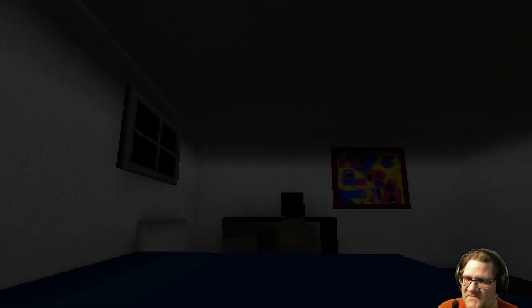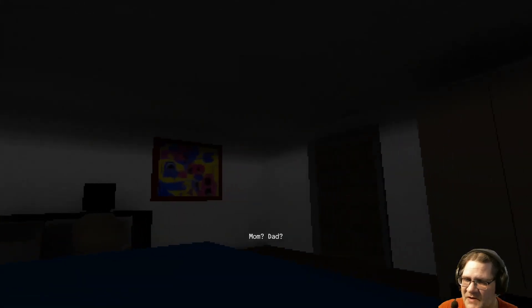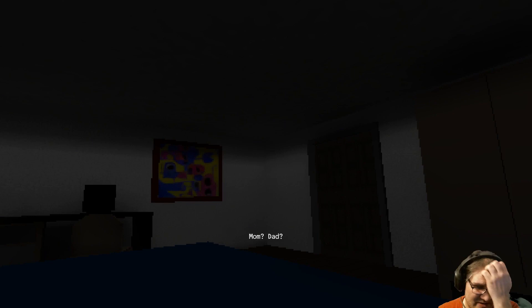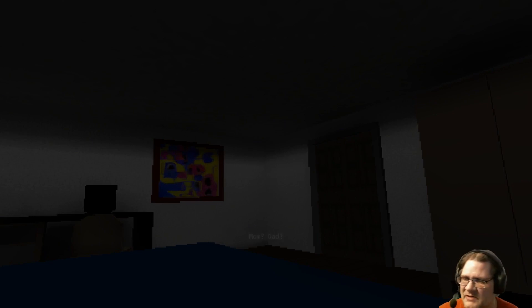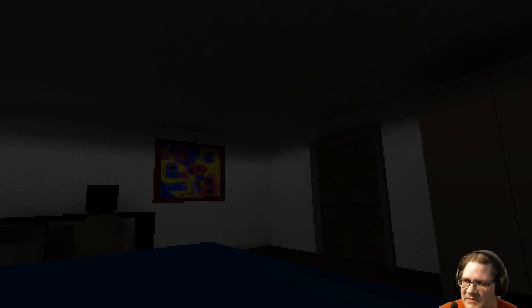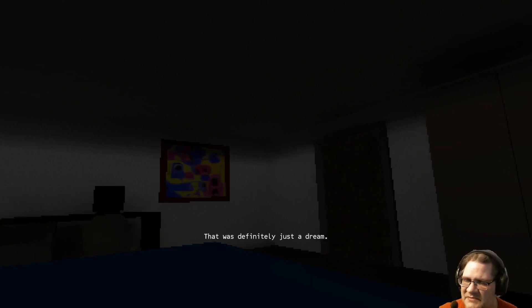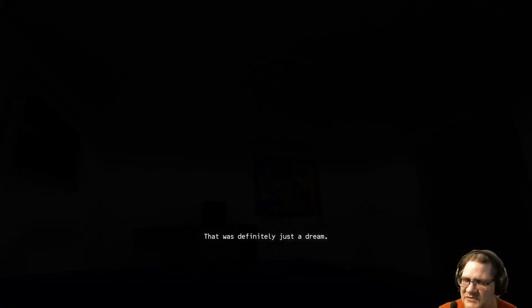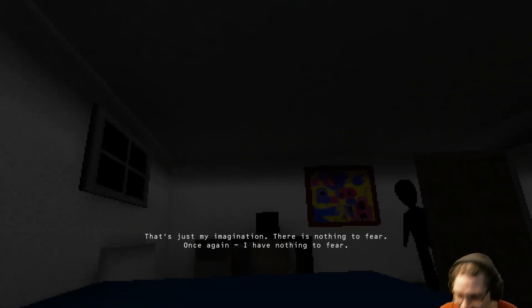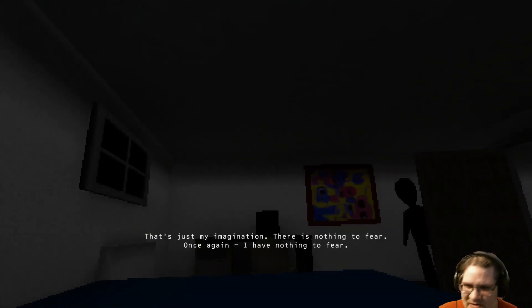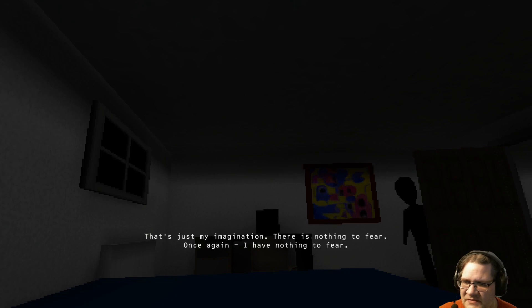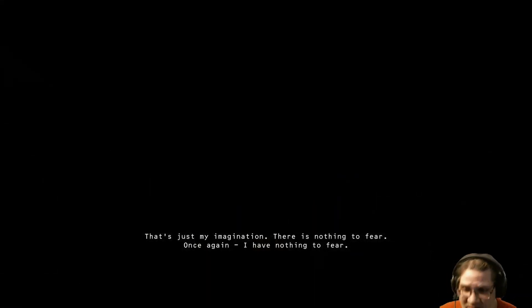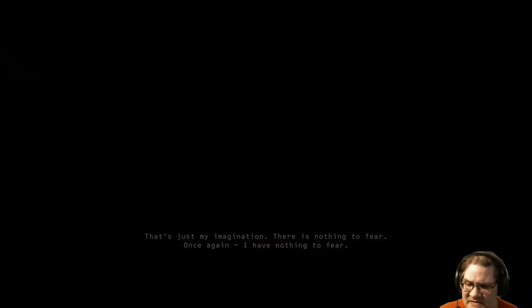What do we got now? Mom? Dad, why are you knocking on my door? That's weird. That was definitely a dream. Just a dream. Definitely a dream, yeah. That's just my imagination. There's nothing to fear. Once again, I have nothing to fear. If you say so.